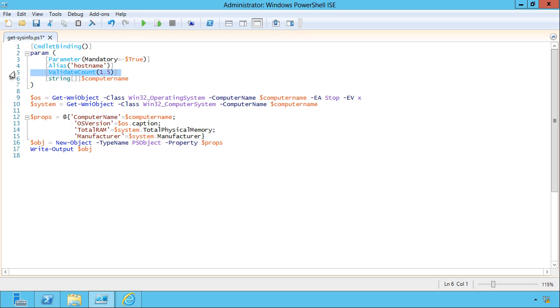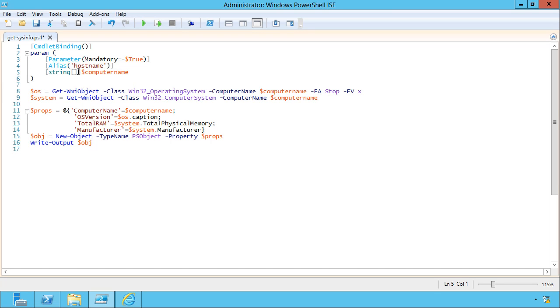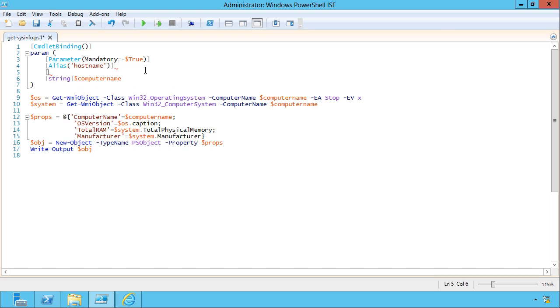Maybe instead I can say validate length. You know, I know that the computer names in my environment are always at least 10 characters and never more than 12 characters. Let's see what that does.